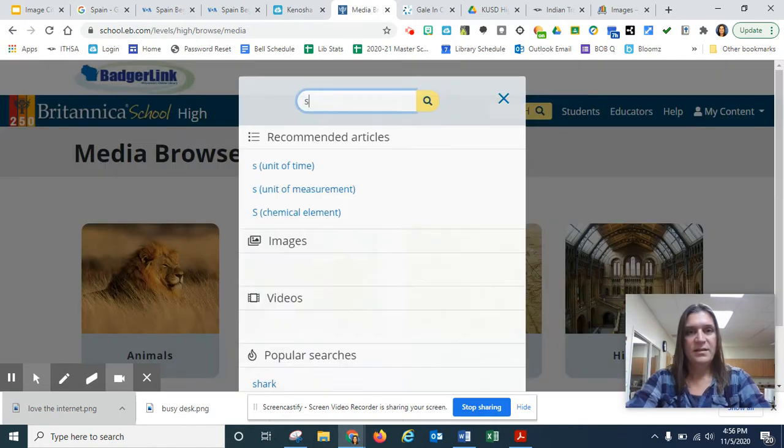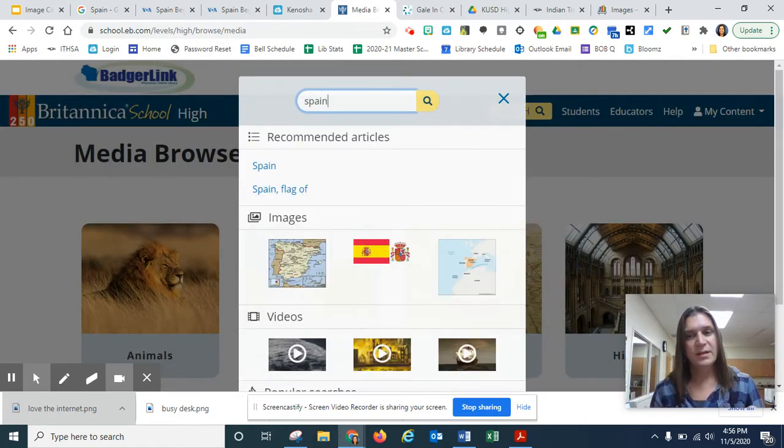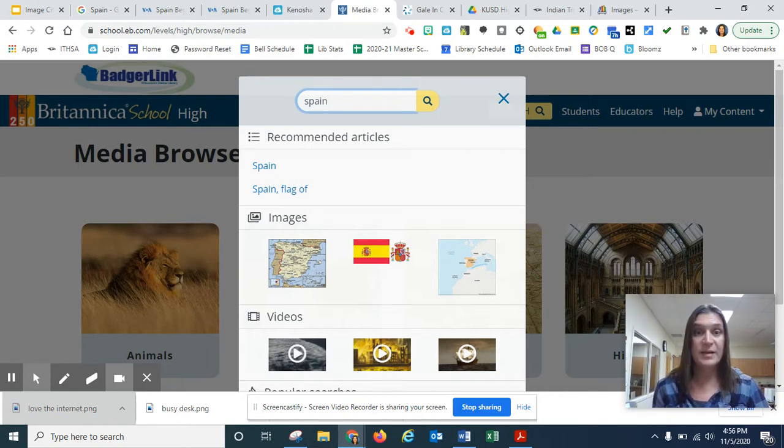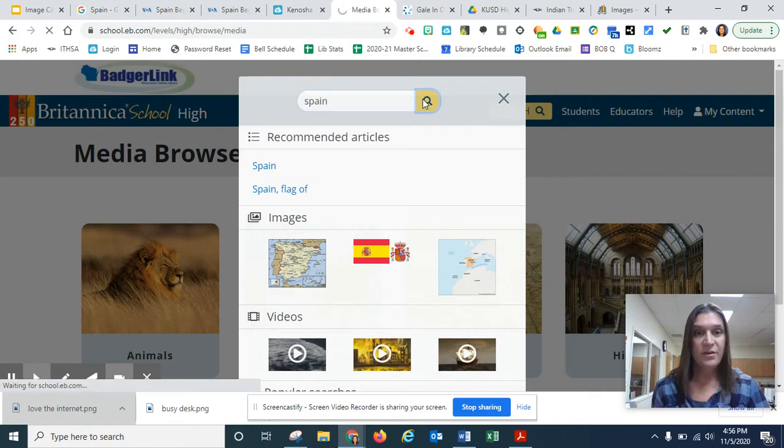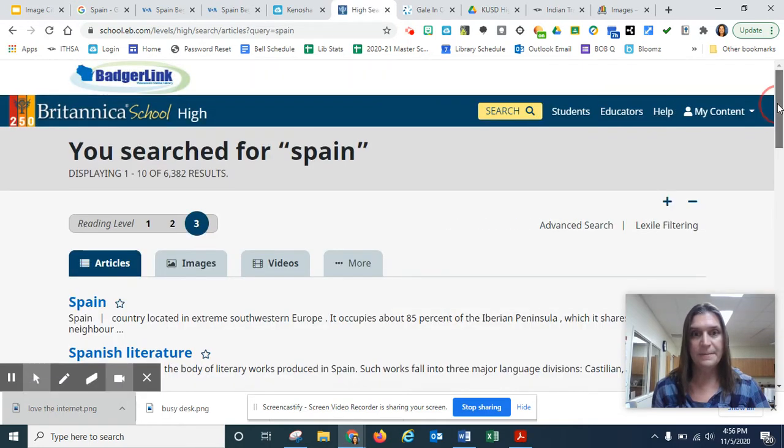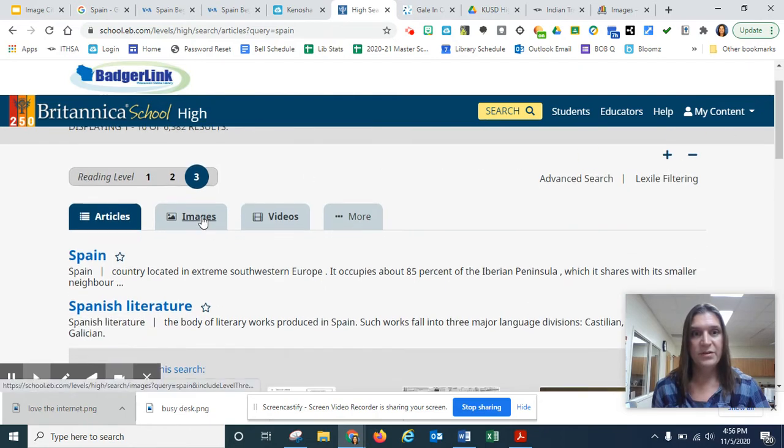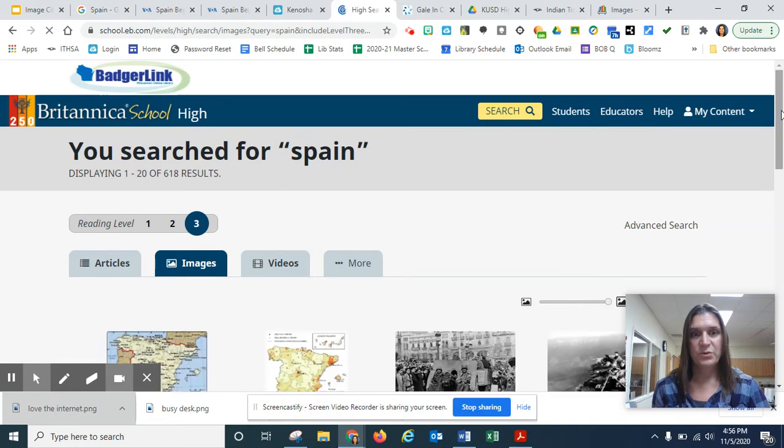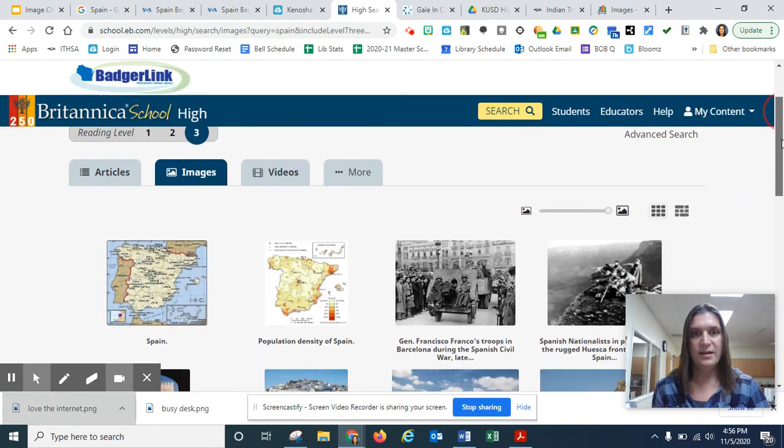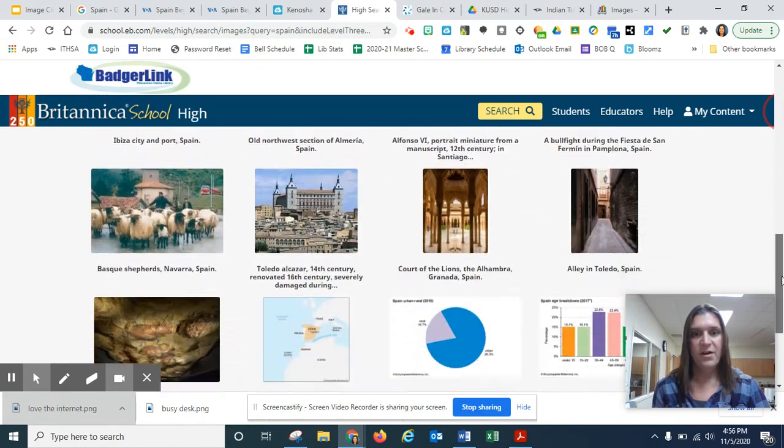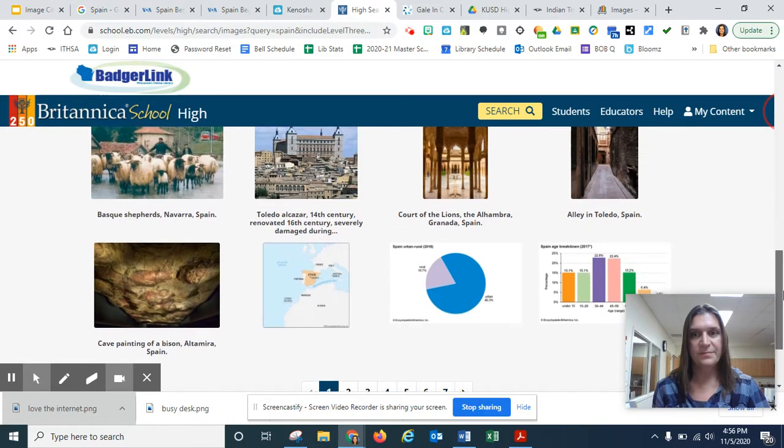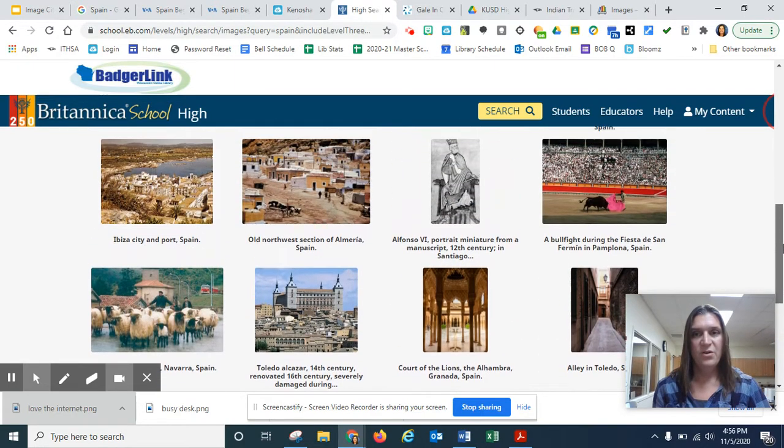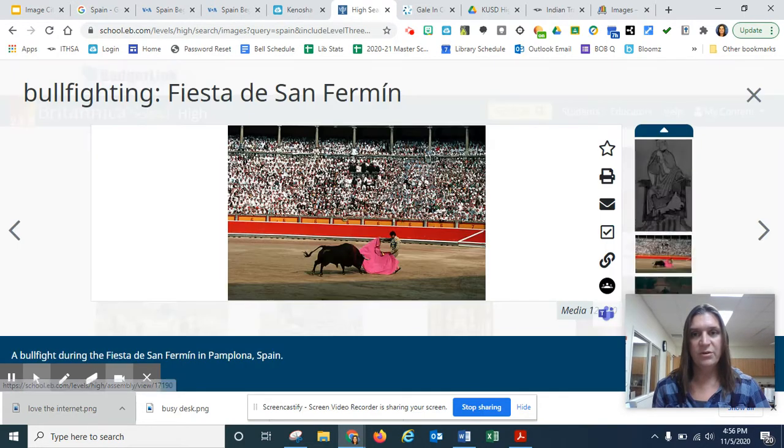It doesn't allow me to do a very complicated search. It's not like Google. I can't do like Spain food, Spain dancing. It just will be like, I don't have anything. So instead, I'll just put Spain. I'll keep it simple. But you'll notice when you go to images that there are pages and pages and pages of them. So you do just have to kind of click through.